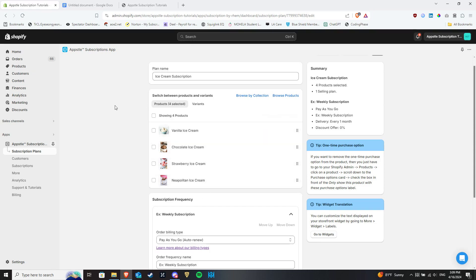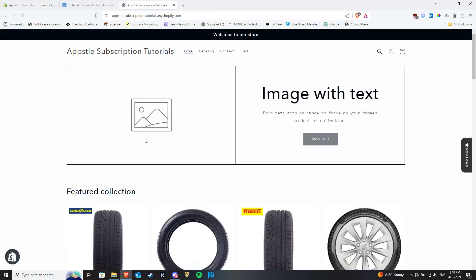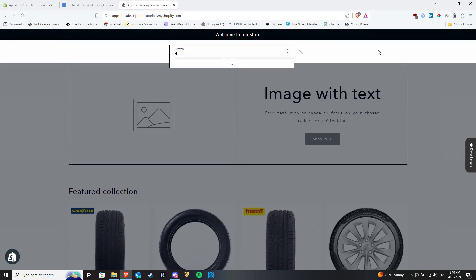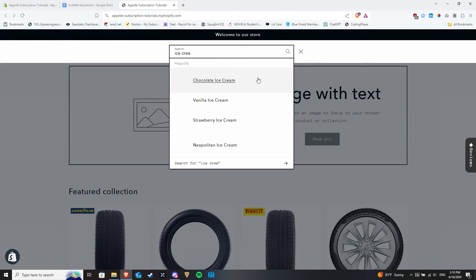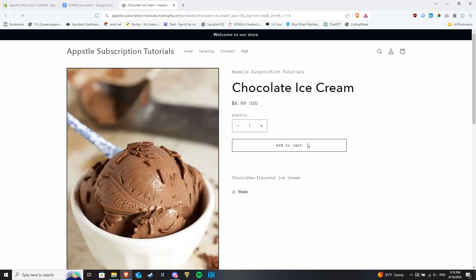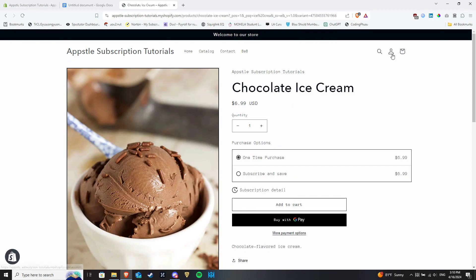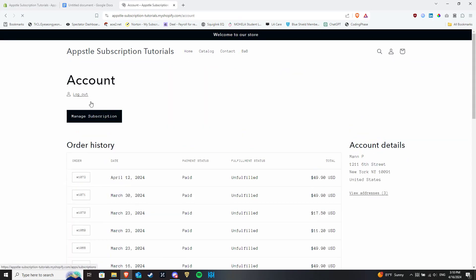Now that the subscription plan and product swap automations are set, go to your storefront and go to a product page of the variant or variants in question and do a test purchase. Once the order has been processed, your customers can view the subscription products that will be swapped out every billing cycle in the schedules tab of the customer portal.